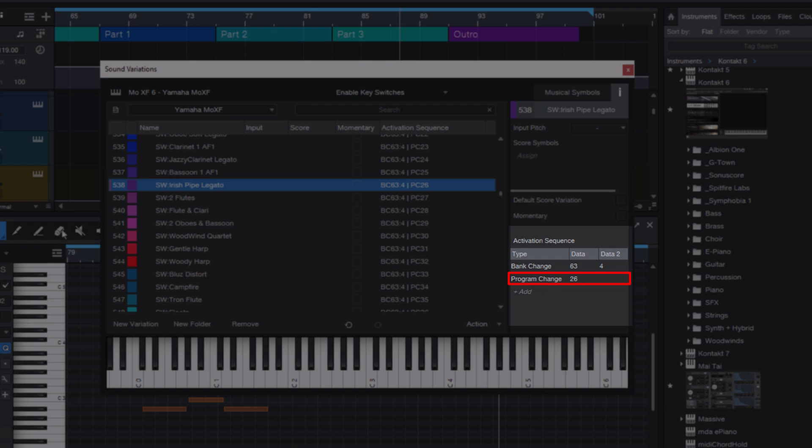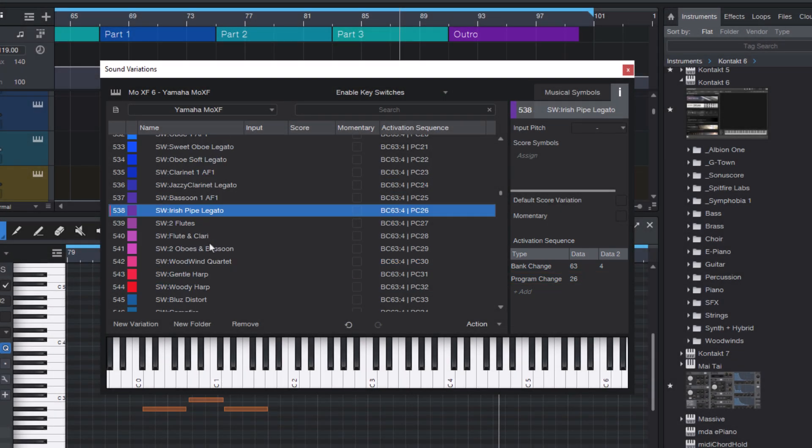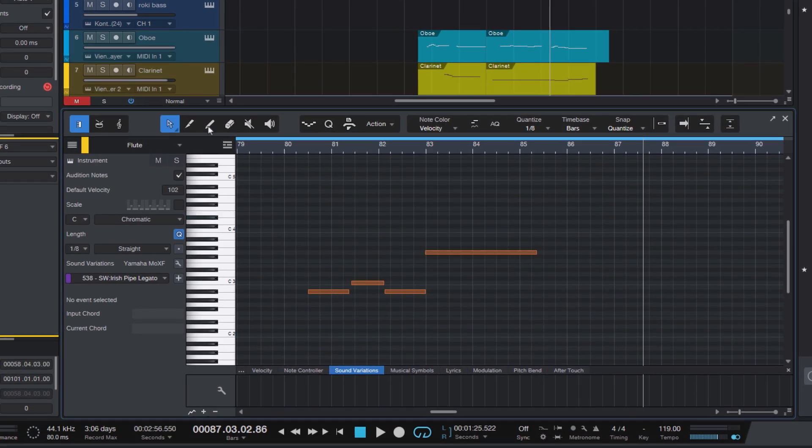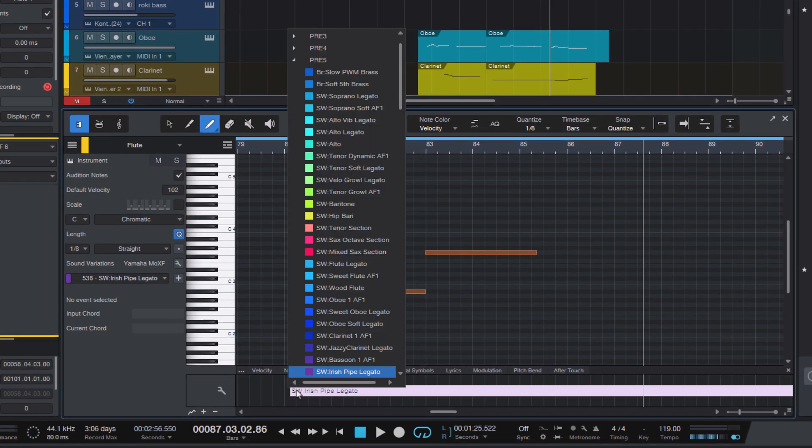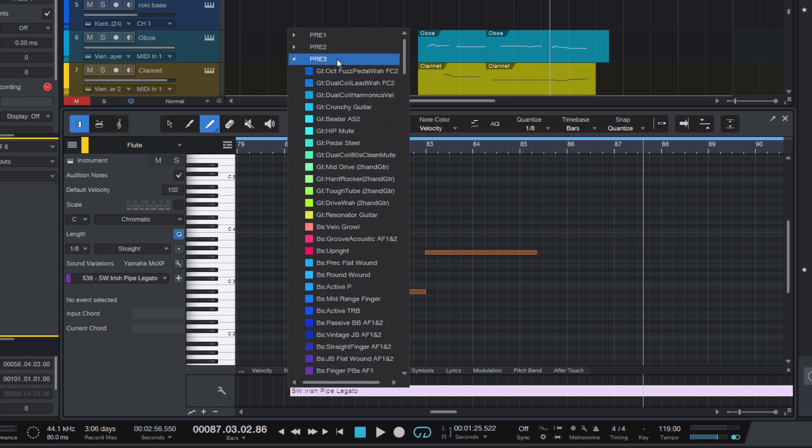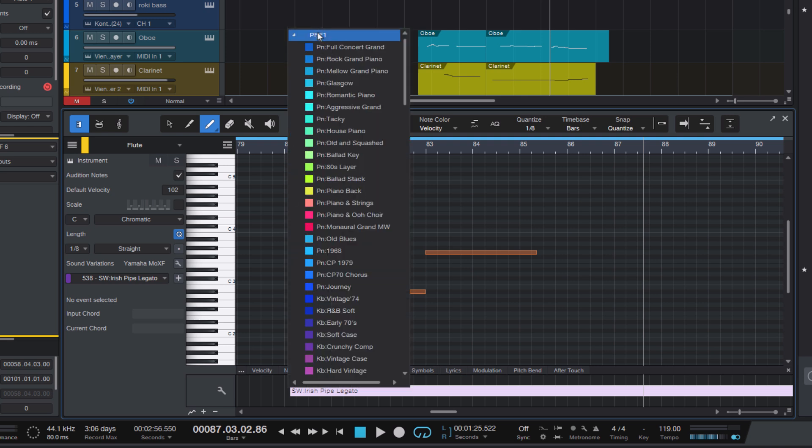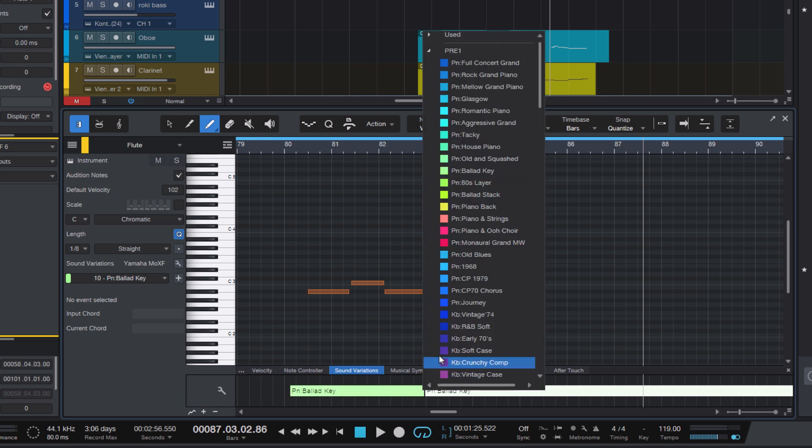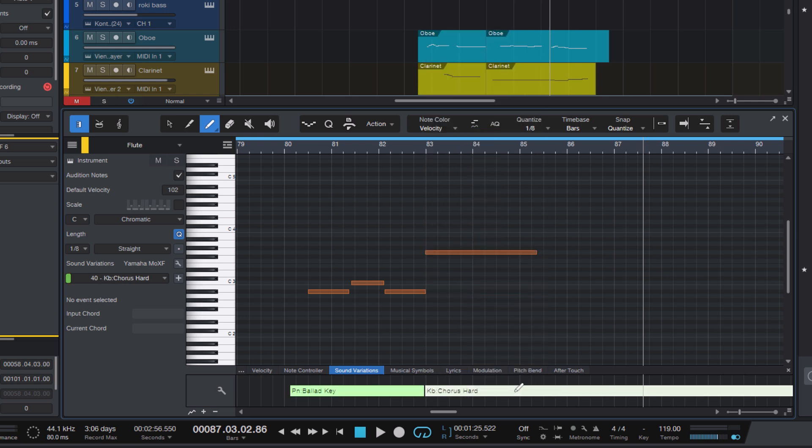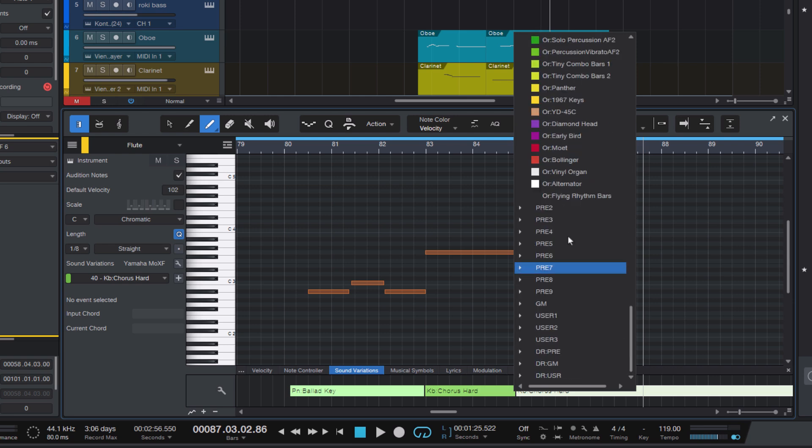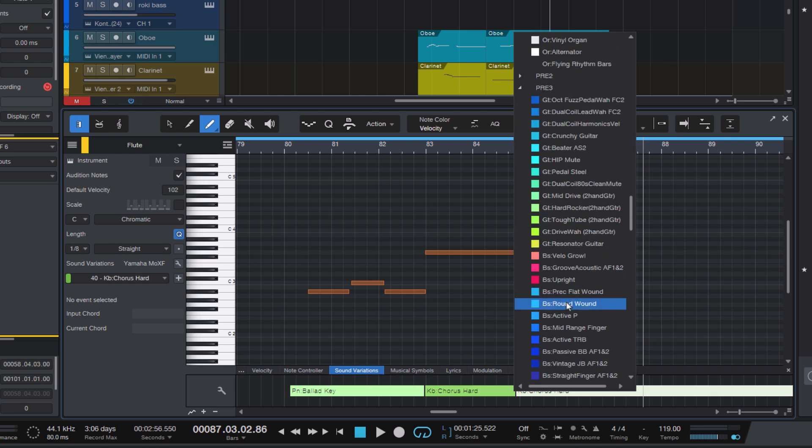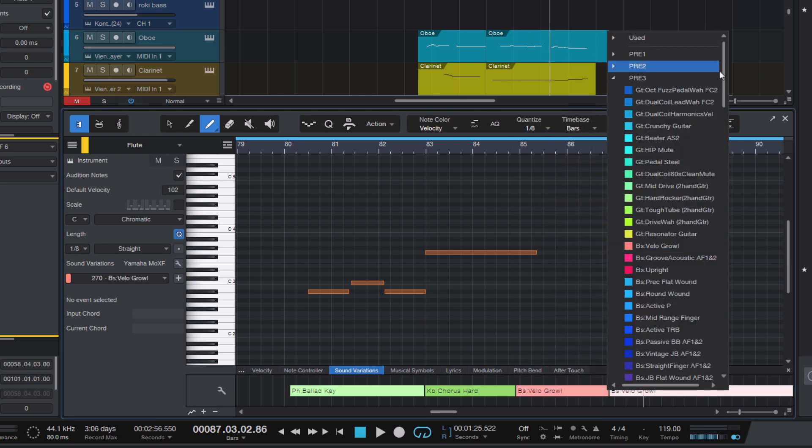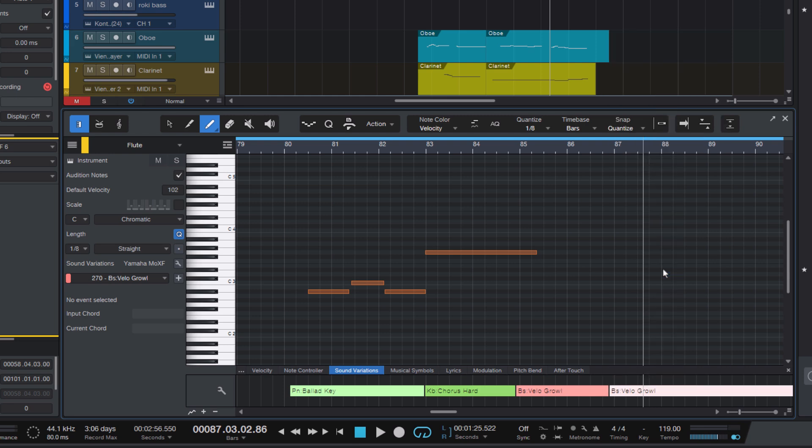Of course, this list has to be created first, we will get to that in a second. But now I can just use the paint tool and add a new sound variation change. And as you can see, we have the different folders with the different banks. And I just select the preset I want. Let's add two more preset changes. Let's select this one. And another one. And maybe this one.